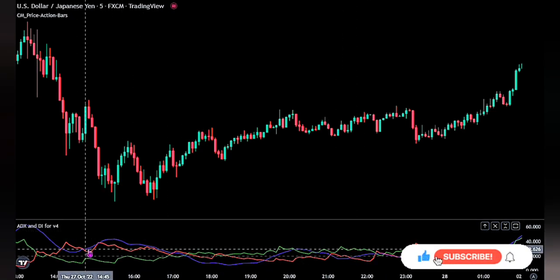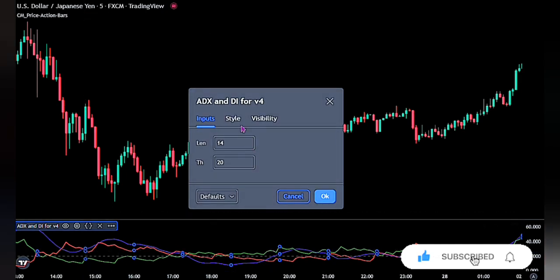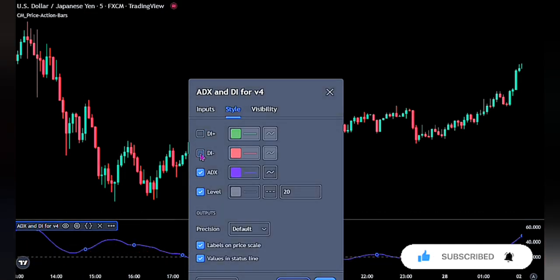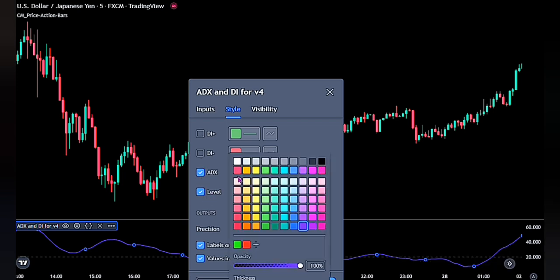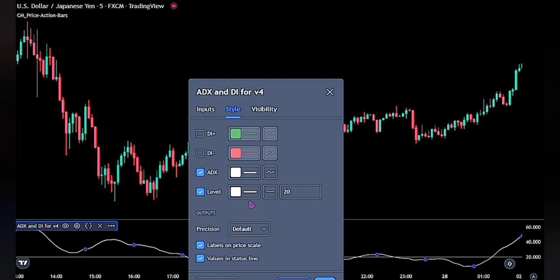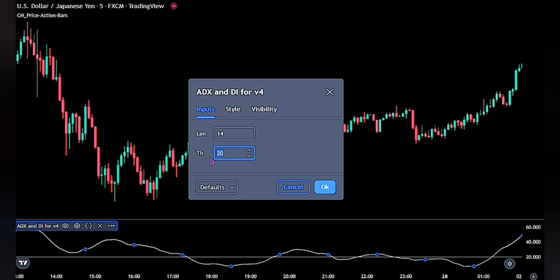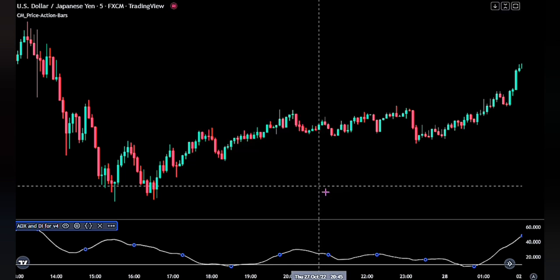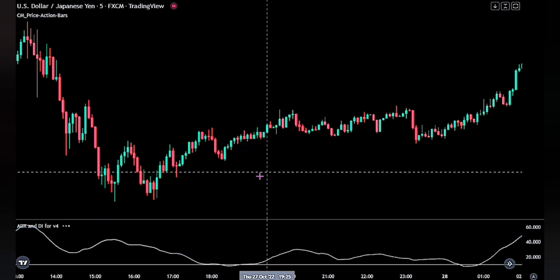Go ahead and double-click on the indicator. On the Style tab, untick the DI plus and DI minus. Change the ADX to white, and also change the level to white as well as changing it to a straight line. When you are done, head over to the Input tab and change the TH to 10. That will be all for this indicator. Click the OK button to fully apply the setting.